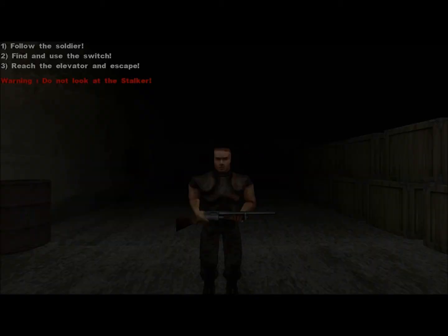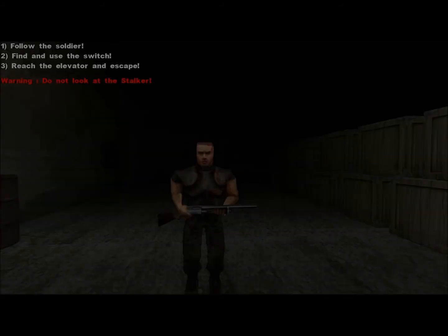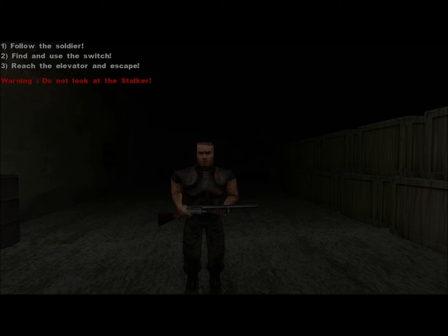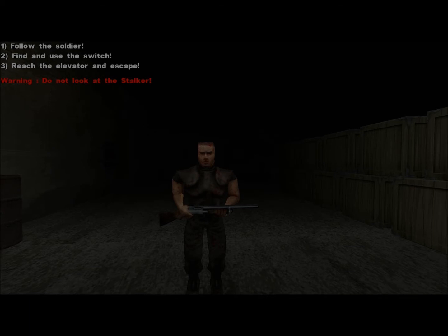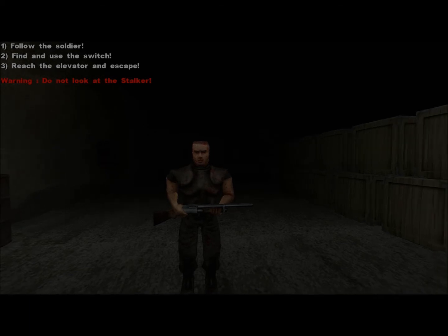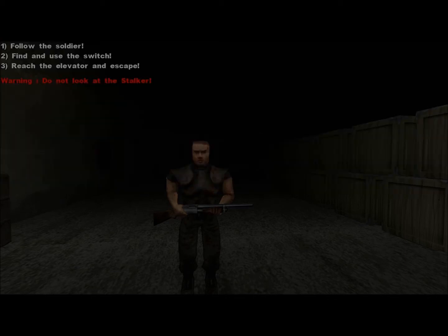Hello? Hello? Wake up! Follow me! The stalker is here. It will kill us. We need to find and use the switch to reach the elevator and get out of here. Don't forget, never look at the stalker.